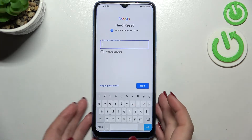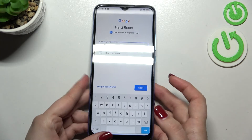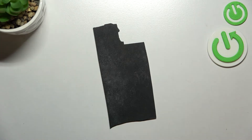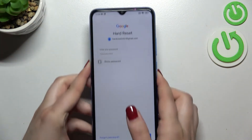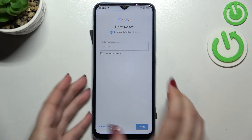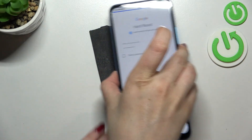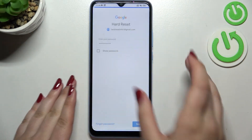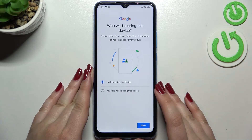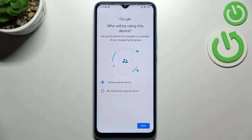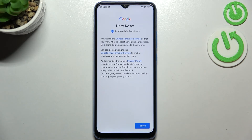Now we have to enter the password. After tapping Next, here we have to decide who will be using this device, so I will stick with the first option.